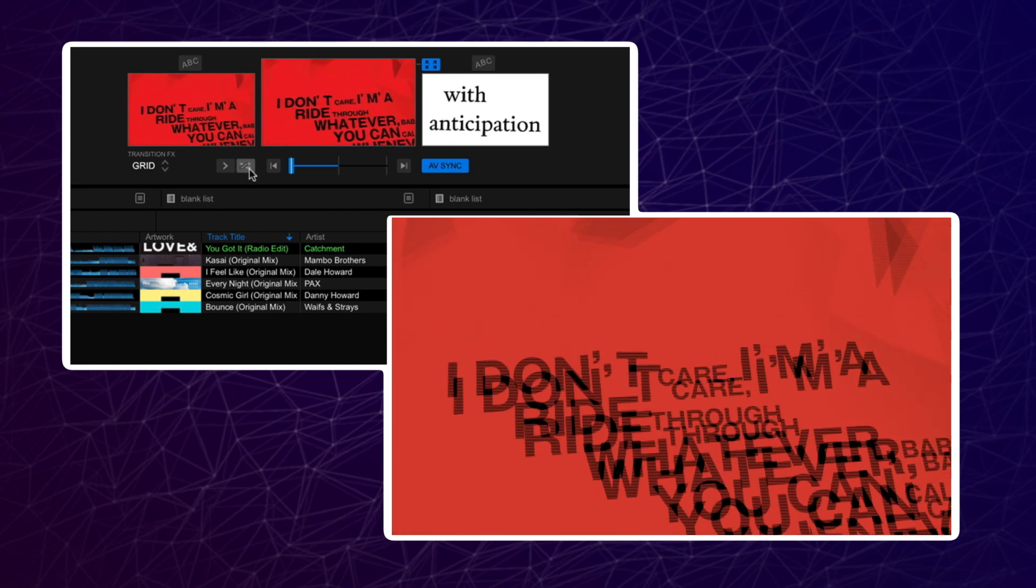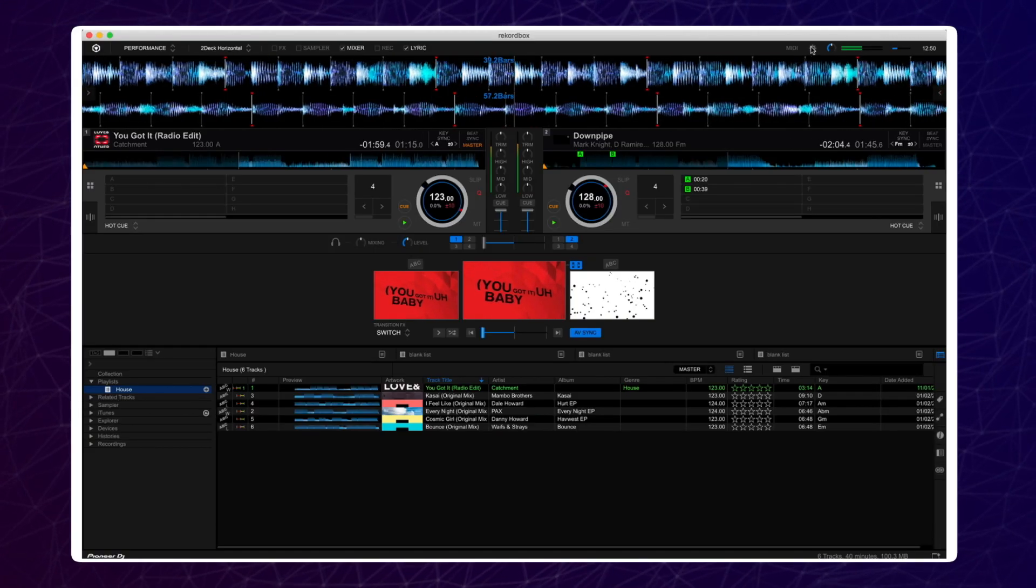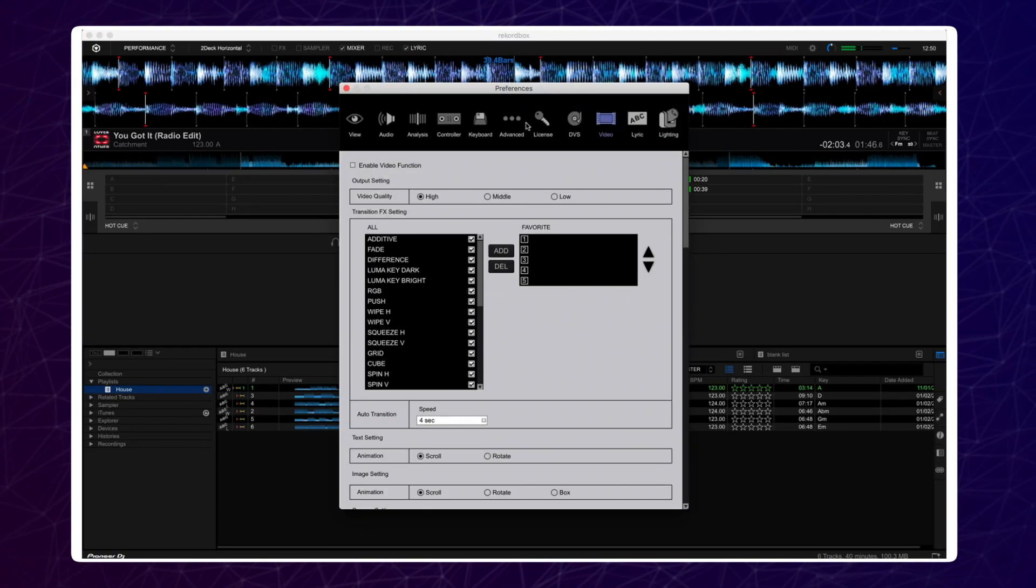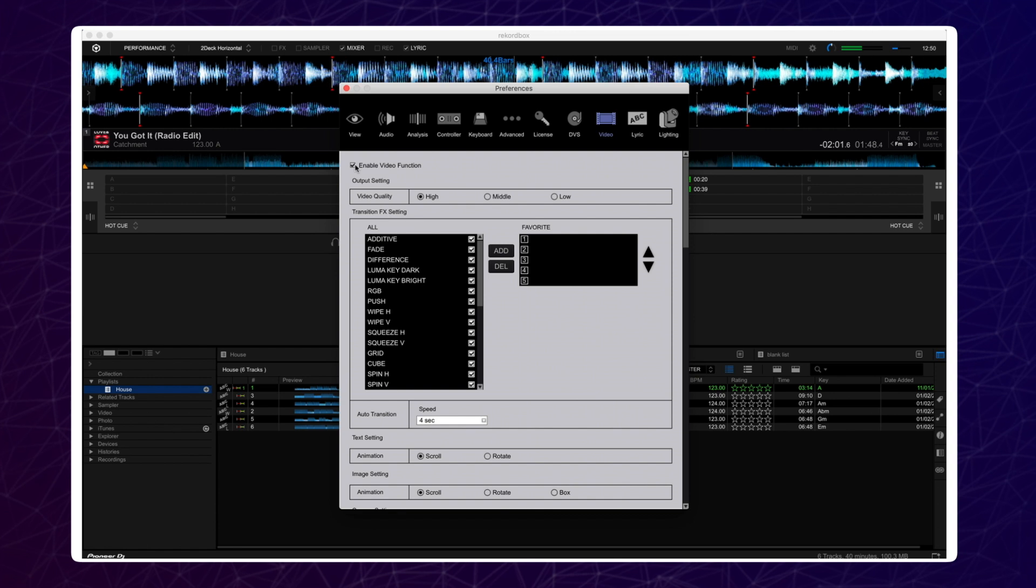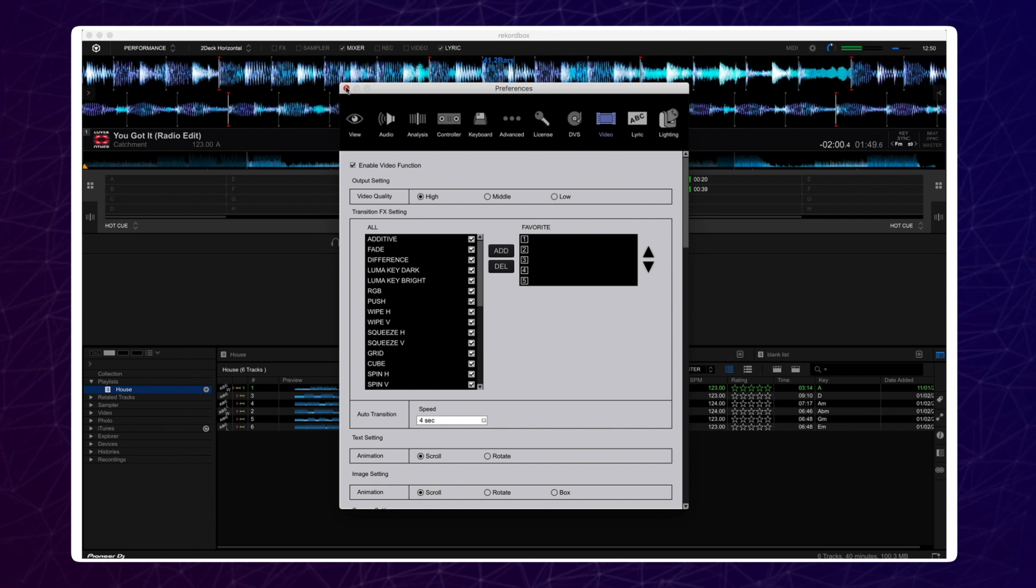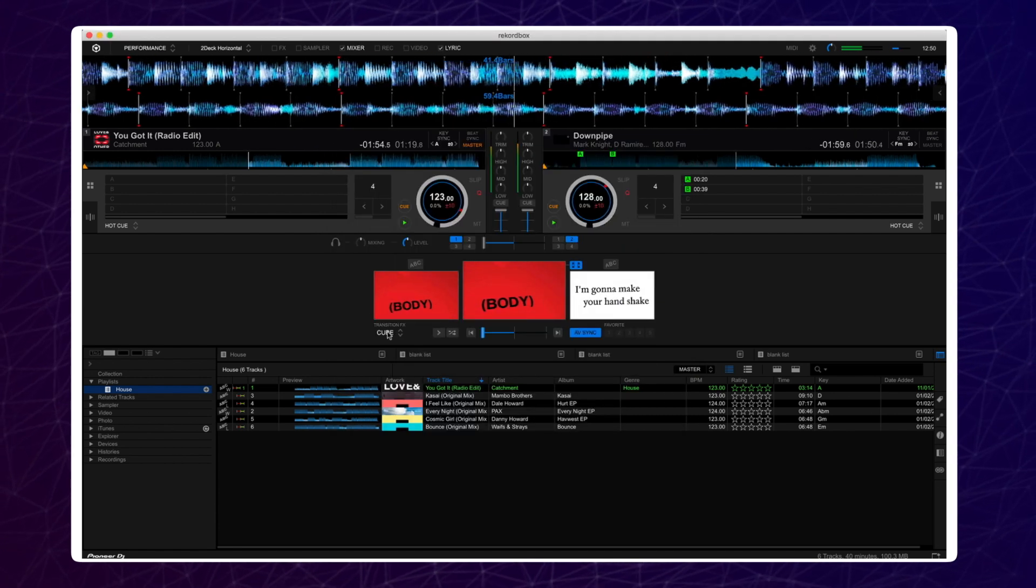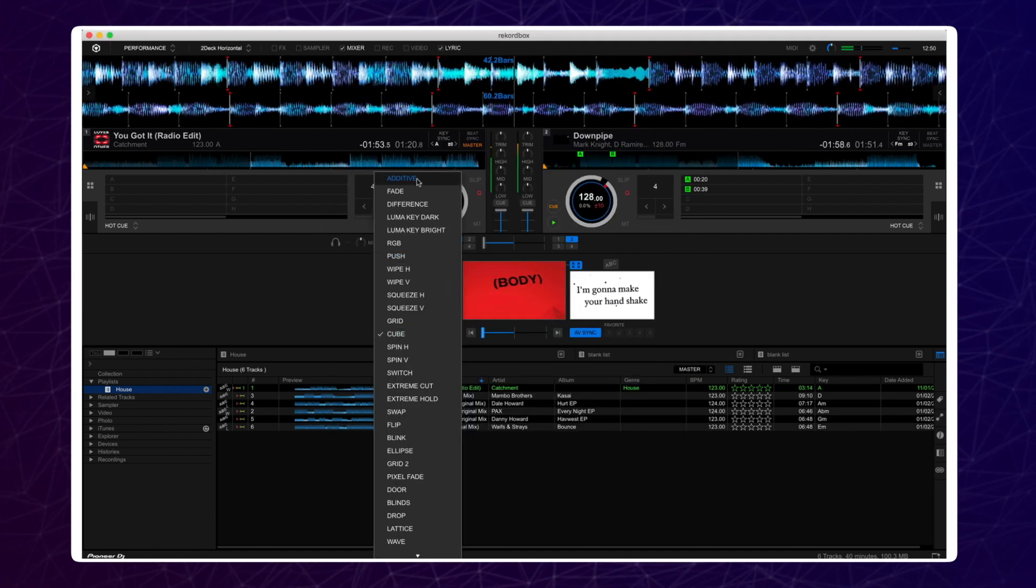If you have a Rekordbox video license, then you will be able to use all 32 effects included. For more information on Rekordbox video, please check out the dedicated tutorial.